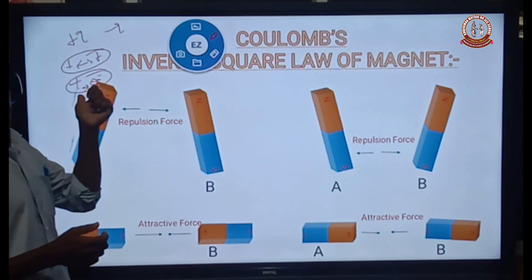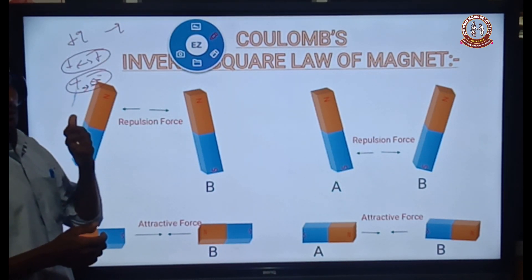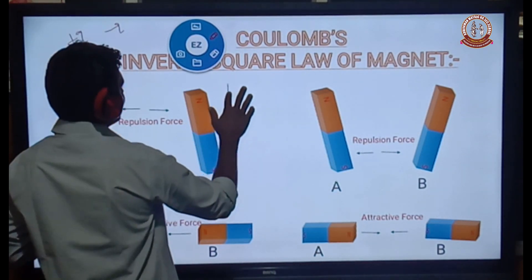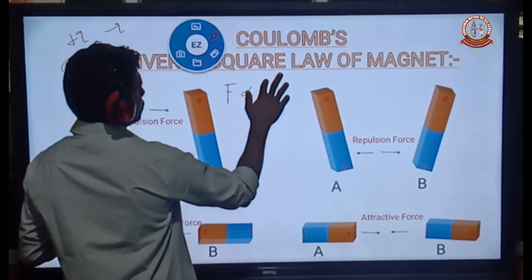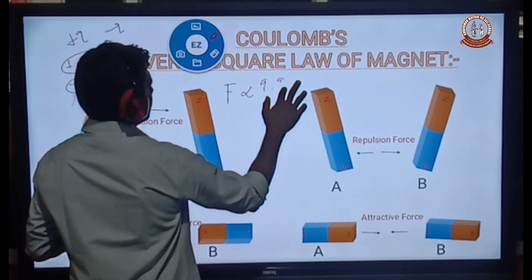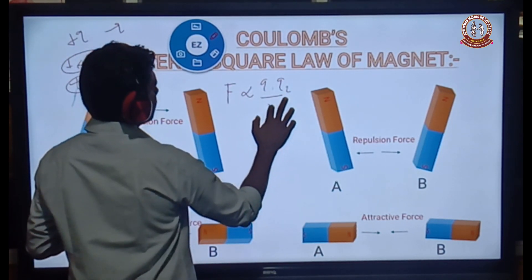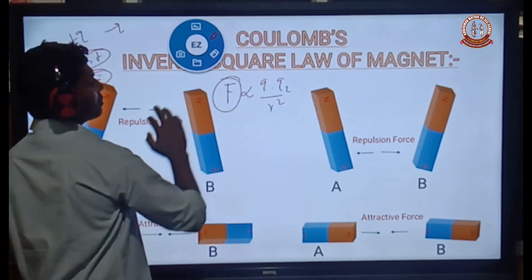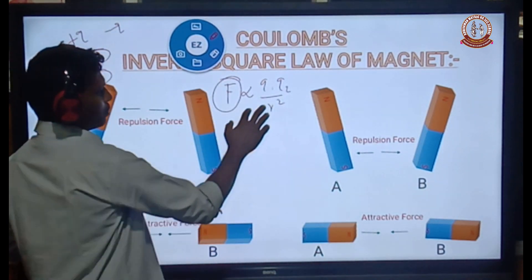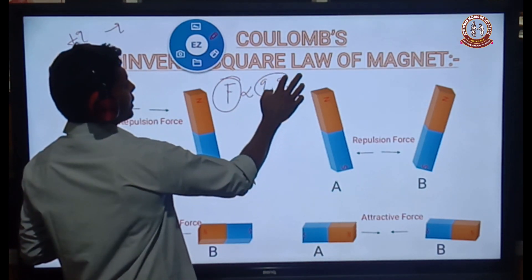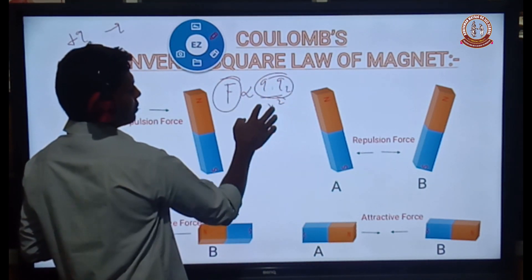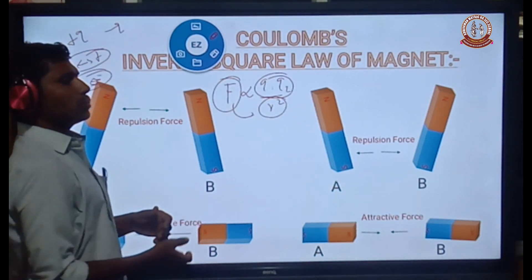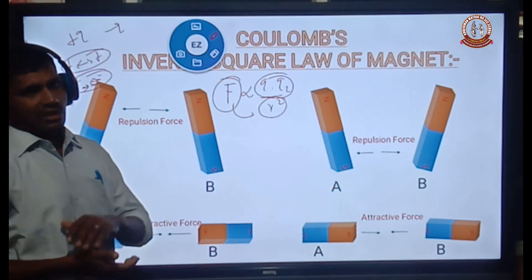The magnitude of the force of attraction or repulsion produced by two kinds of charges is directly proportional to Q1 and Q2 divided by R squared. The magnitude of the force between the two charges is directly proportional to the product of the magnitudes of the charges and inversely proportional to the square of the distance between them. This is Coulomb's inverse square law of electrostatics.